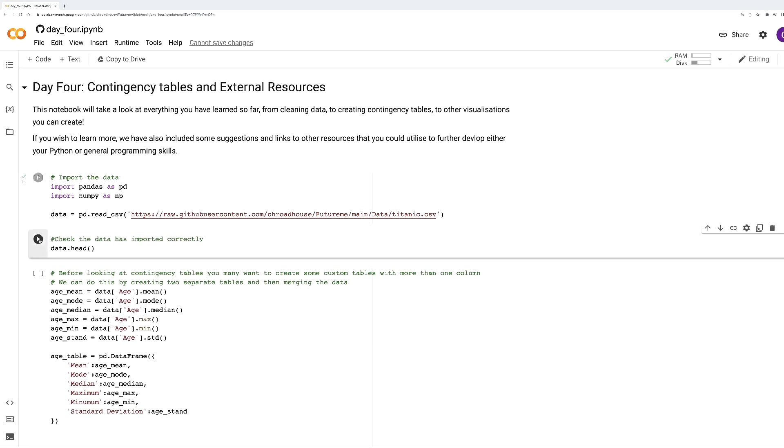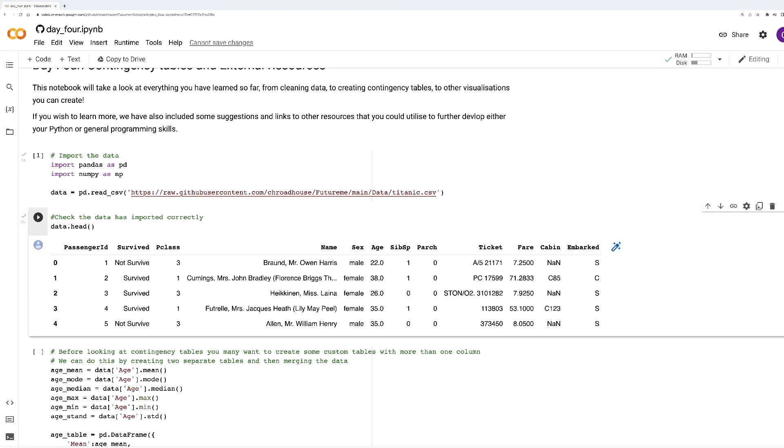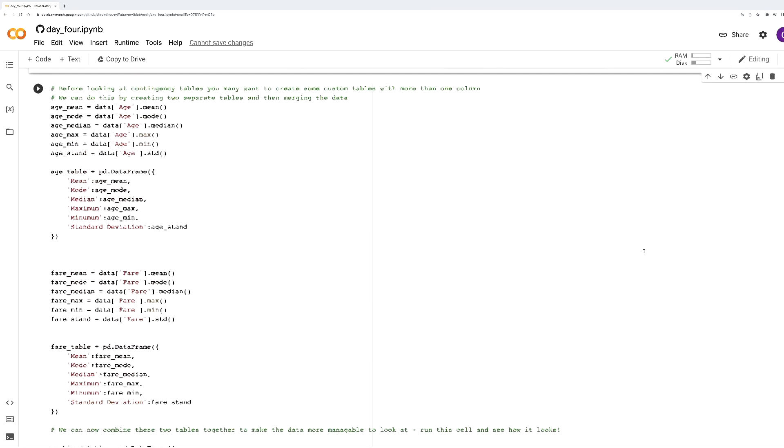Visualising data using Python is a good way to determine what patterns and relationships between variables are present. However, a lot of interpretation involves thinking about the context of the data and why these patterns might be there. As we take you through this last Jupyter Notebook, we'll be asking you questions to encourage your thinking on this.